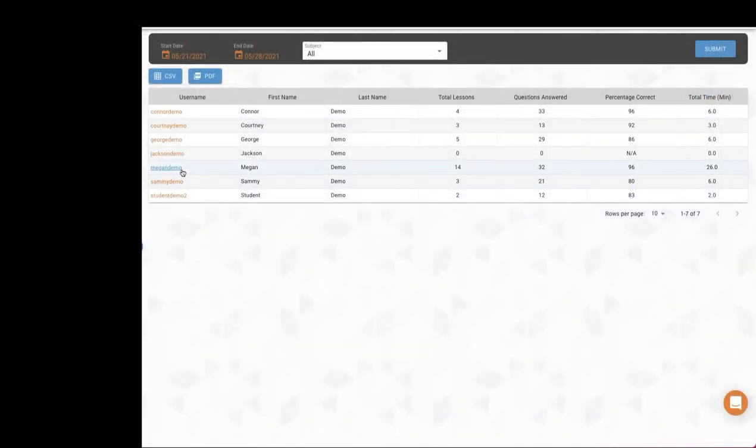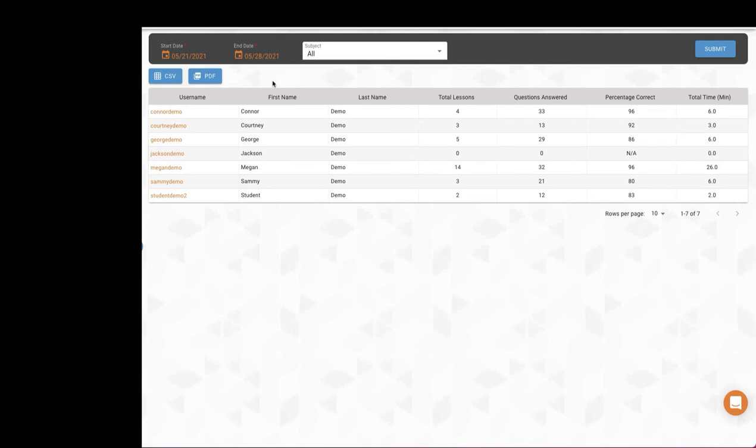Here you can see overview data on the number of lessons each student has completed, the percentage correct, and total time spent on those lessons.